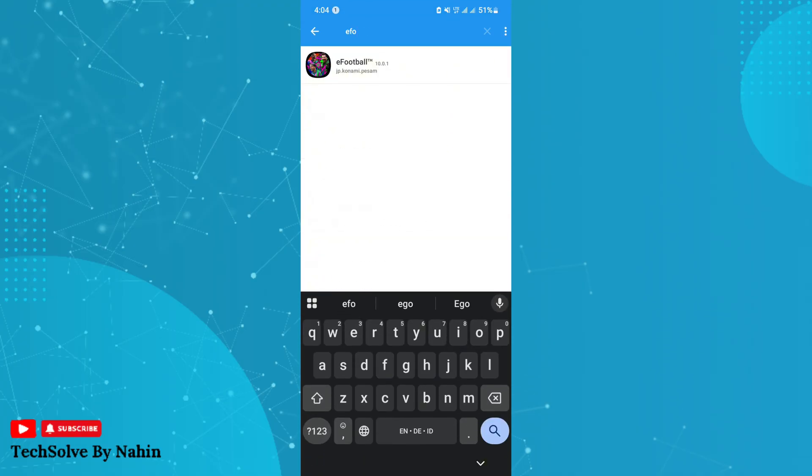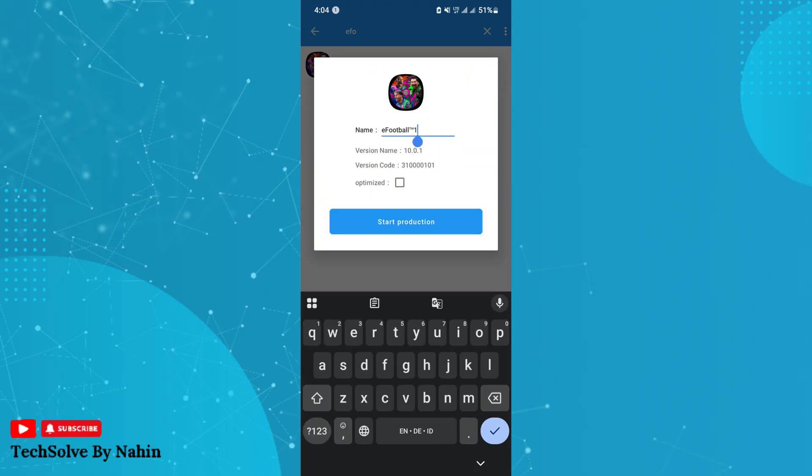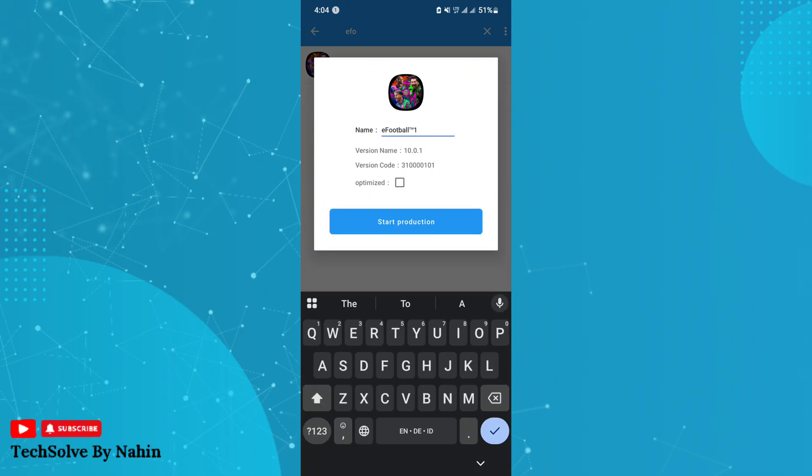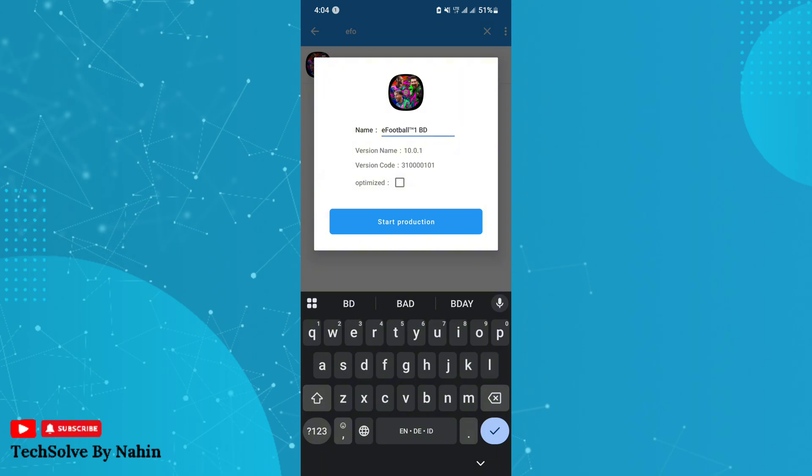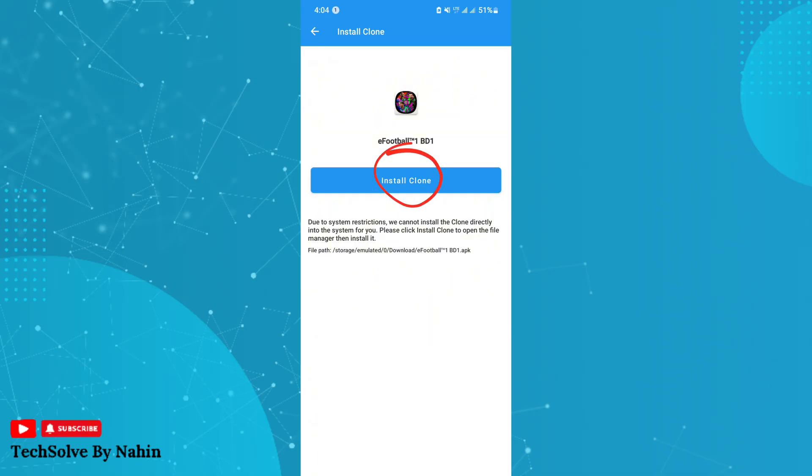Now here, watch carefully. You have to rename this or add something at the end of the name. You can use your name also. Now tap on start production. Now click on install clone to get the new clone app.